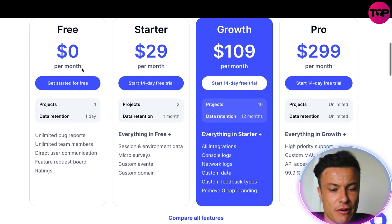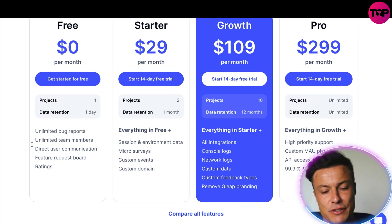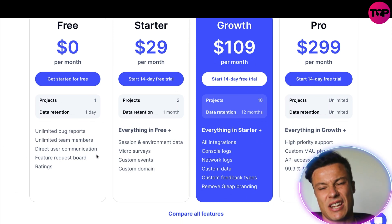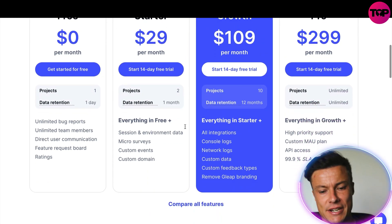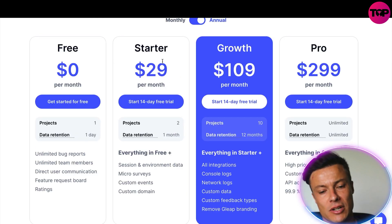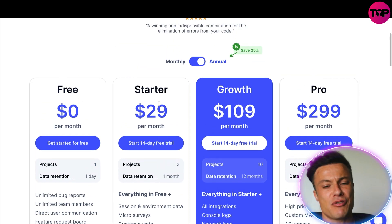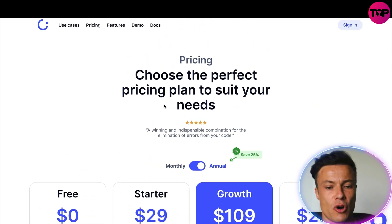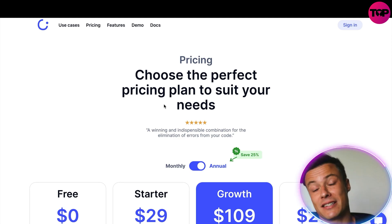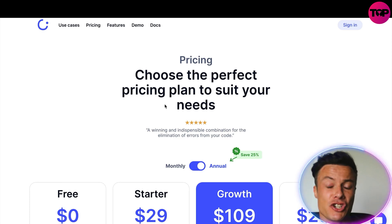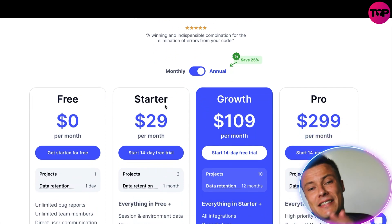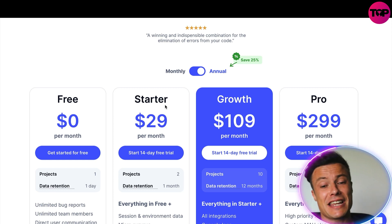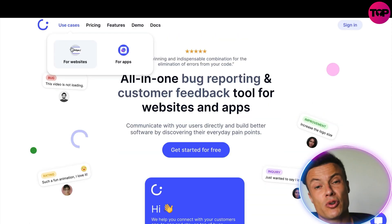Looking at pricing, there are various options starting from zero dollars, which is essentially a trial version. The next tier goes up to $29 per month, where you get everything, and it starts with a 14-day free trial. I'm going to show you in a moment how you can get a lifetime membership for significantly less than signing up directly through this website.